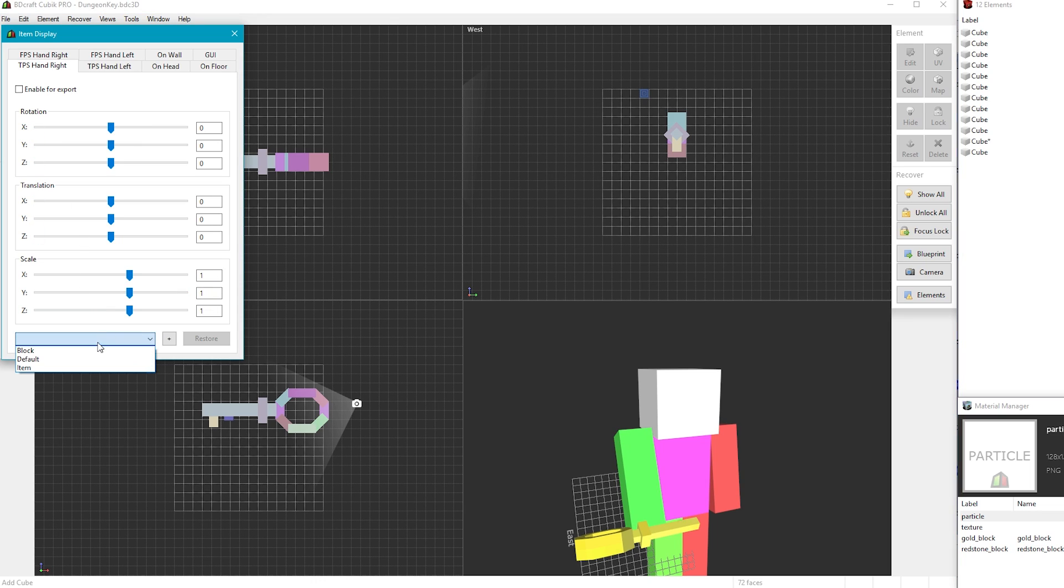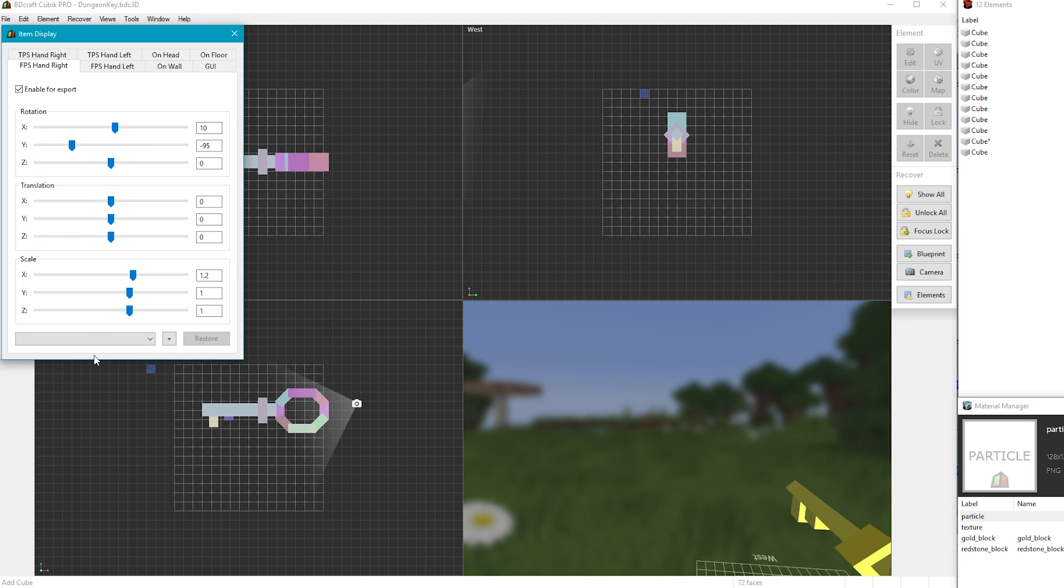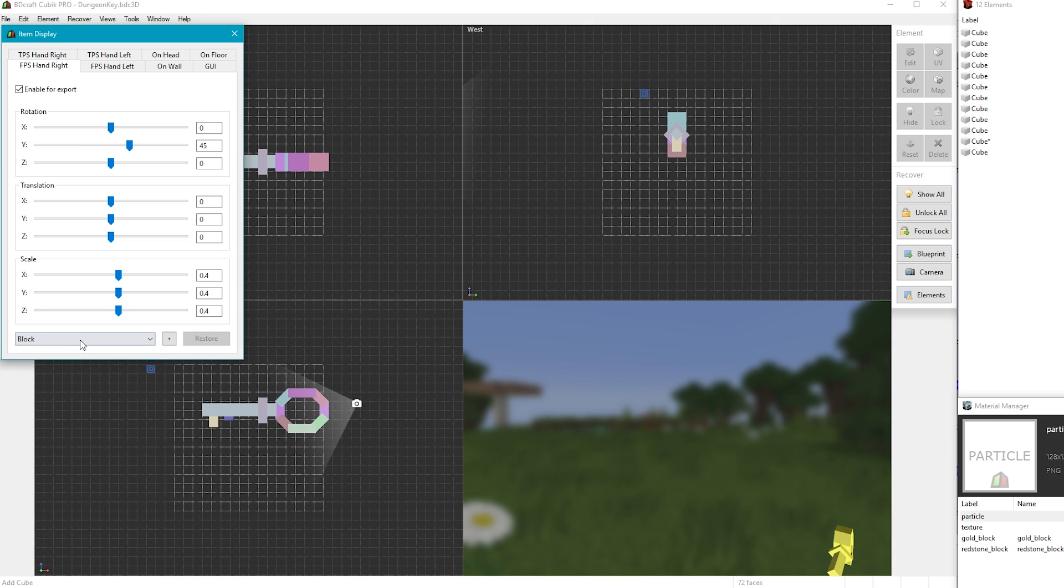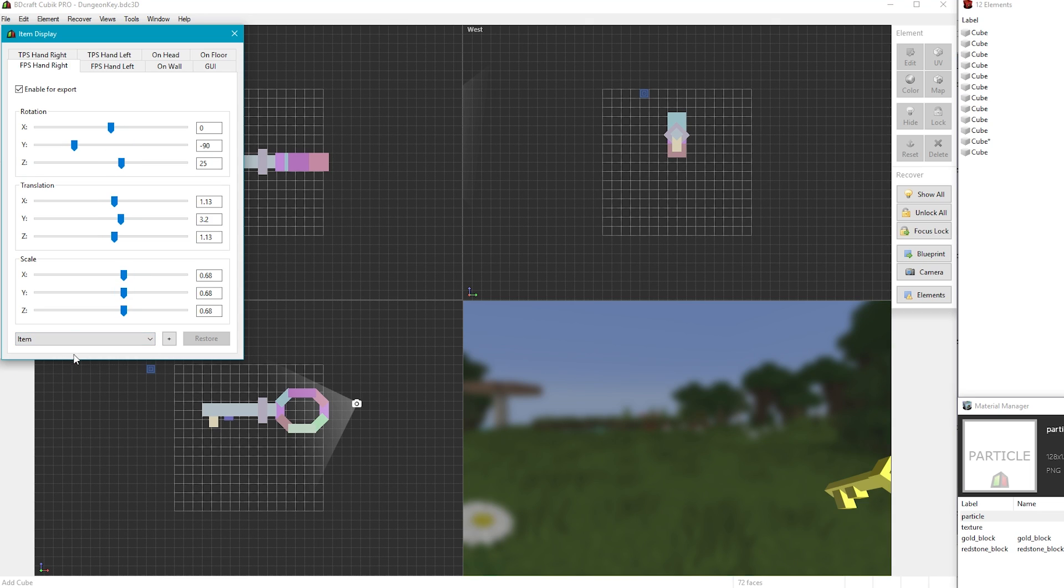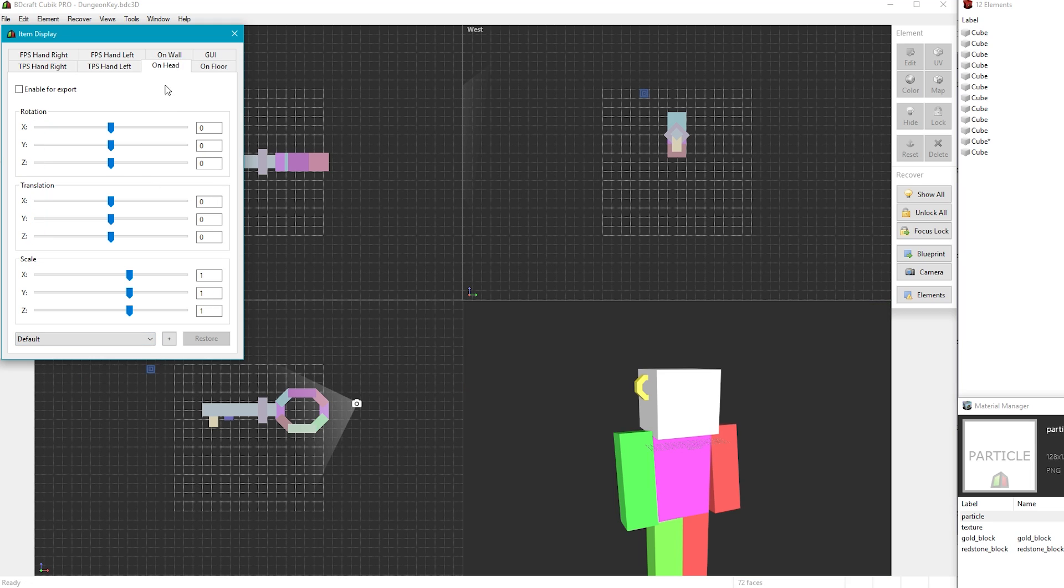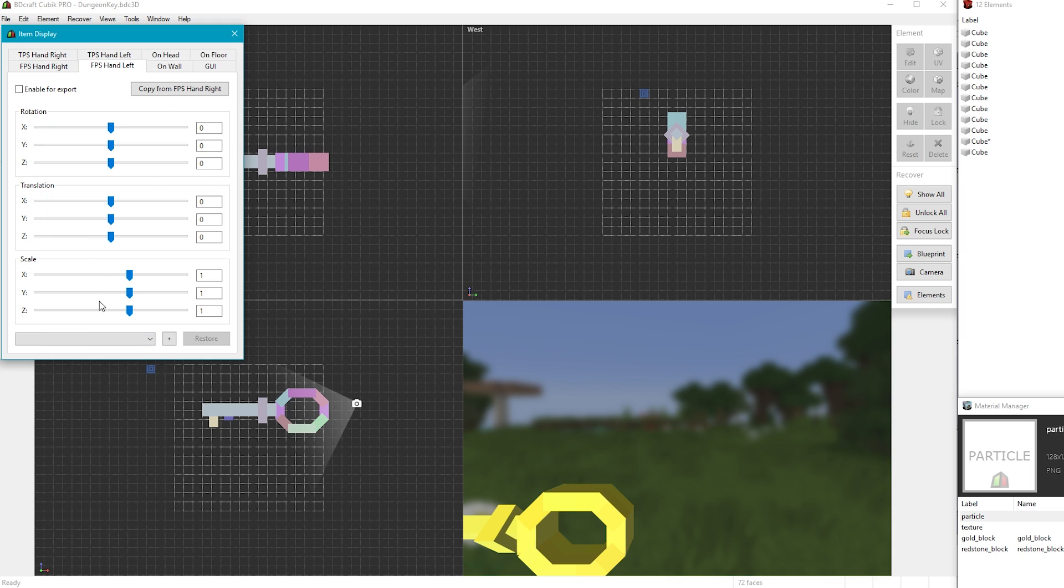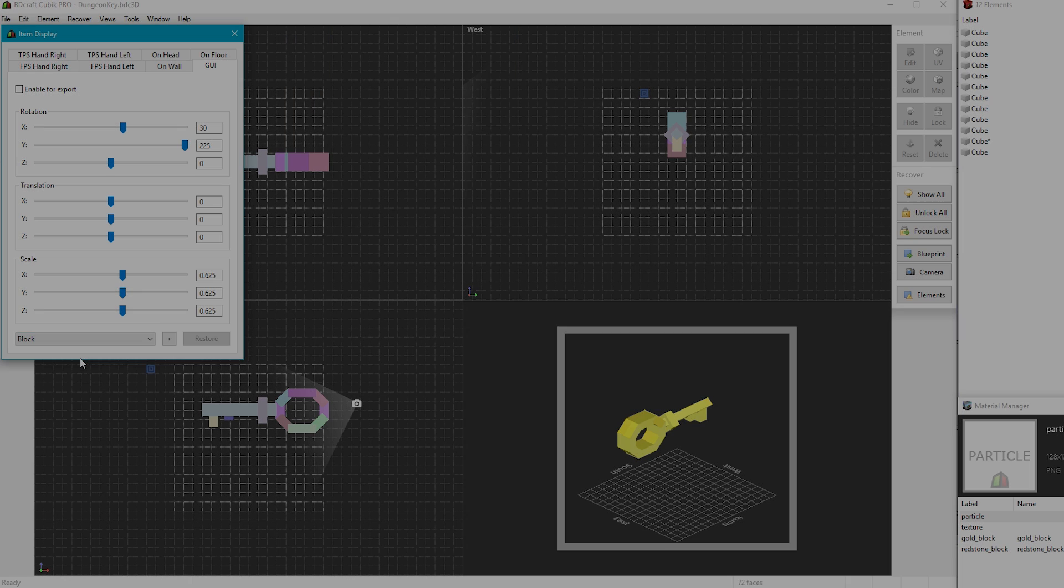Now I will also include a link in the description to a paste bin which has all of the vanilla default values for all of the different views if you just want to quickly copy and paste those straight into your model to fix any things like block models or item models that look way too big and stuff like that.